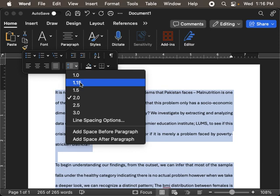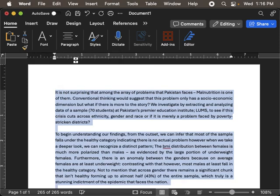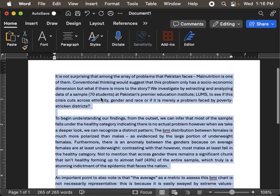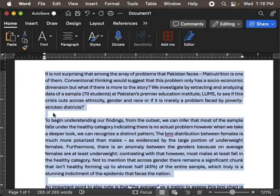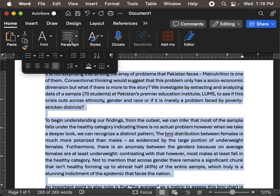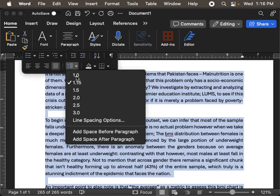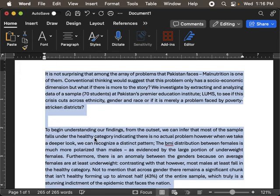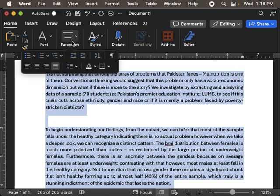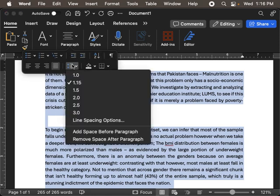You could choose something based on your requirement, but one of the things that I want your attention on is that often we want to handle the spaces after the paragraphs. For that, you also have these two options: add space before paragraph or after paragraph. This naturally adds a space after the paragraph. The entire purpose is to enhance the readability of the document.